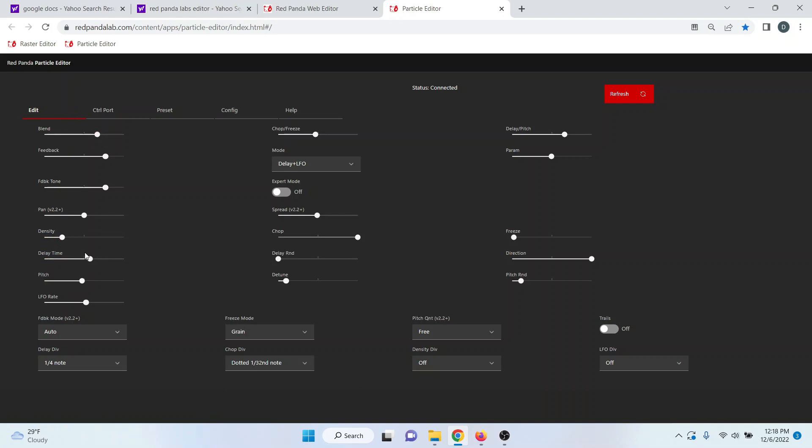And another thing to note, you can actually on the pedal turn the knobs, and they will adjust the parameters in the editor, which is nice.